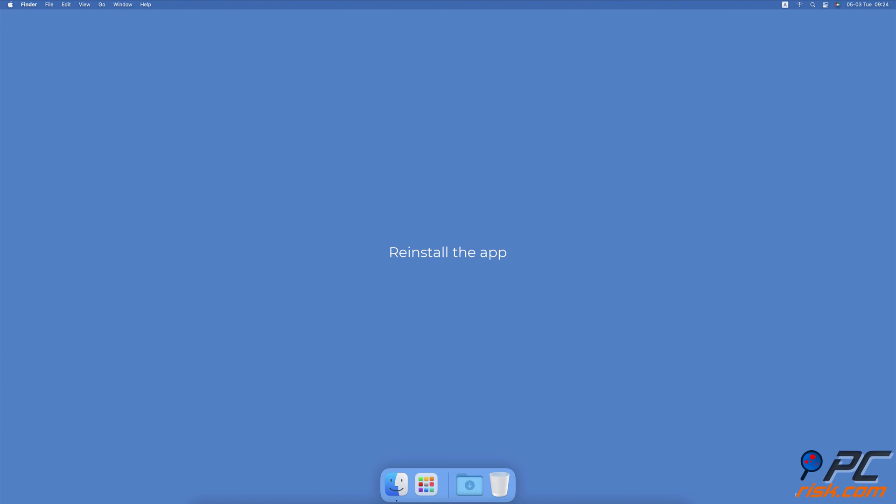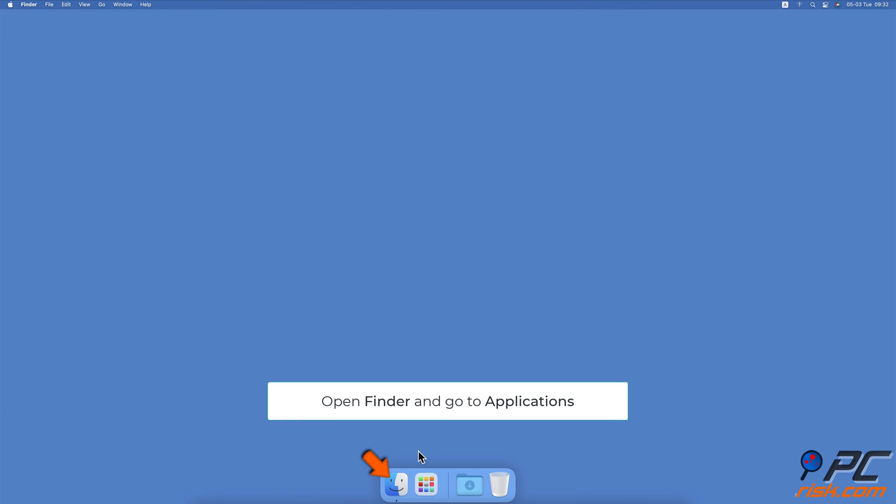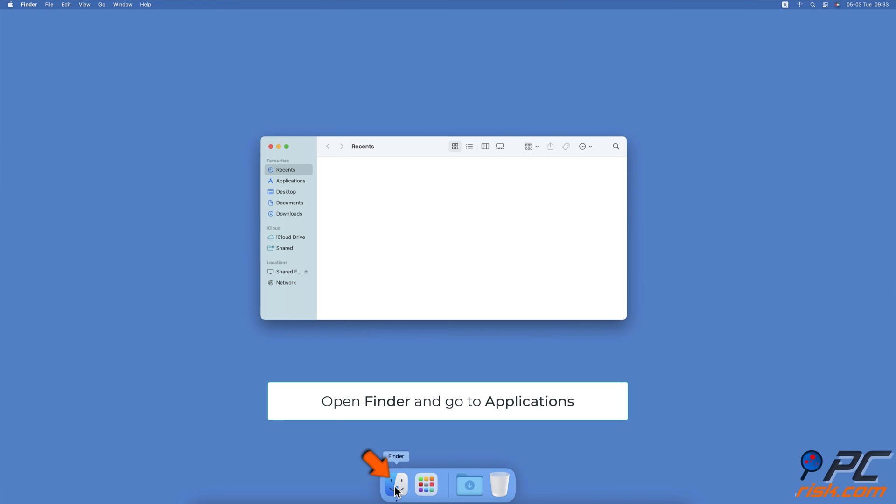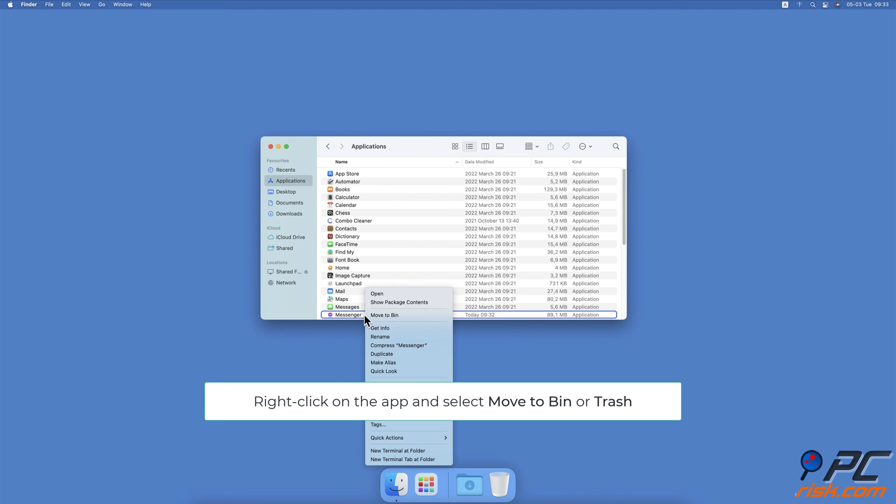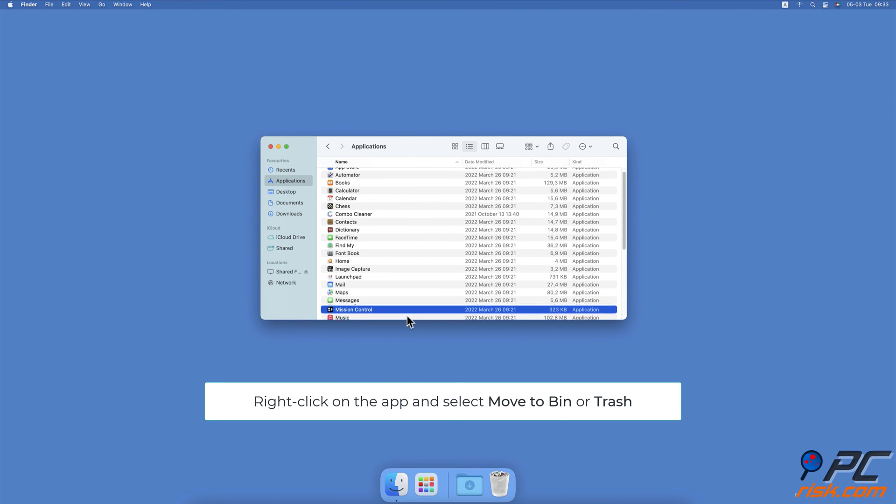Reinstall the app. Open Finder. On the left sidebar, select the Applications folder. In the list, locate the app and right-click on it. From the menu, select Move to Trash or simply drag the app to the trash, then clear out the trash.